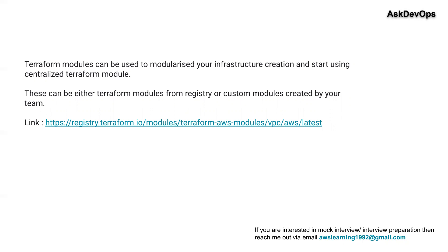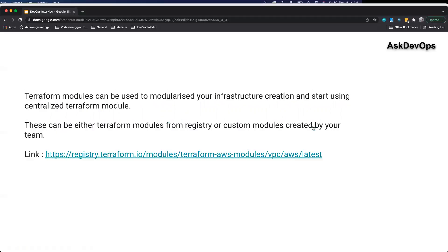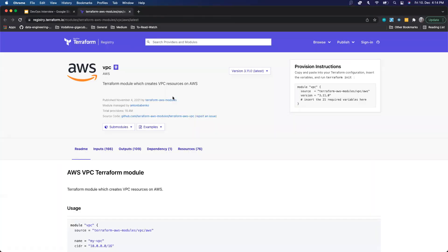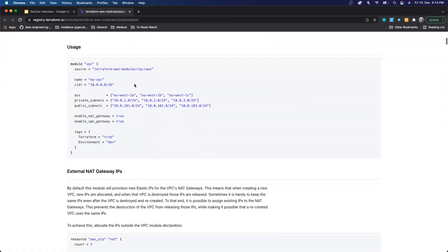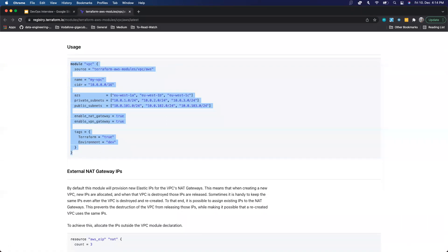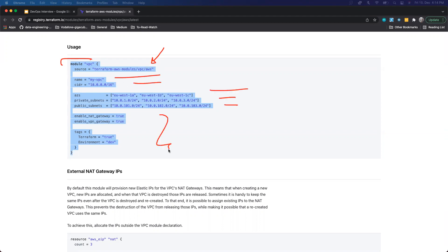You have a lot of modules present in what we call the Terraform module registry. You can access this on the website — for example, this is an AWS VPC Terraform module. It says this module will help you create an AWS VPC and it is maintained in this location. You just need to pass the inputs as per requirement and then start using the module.